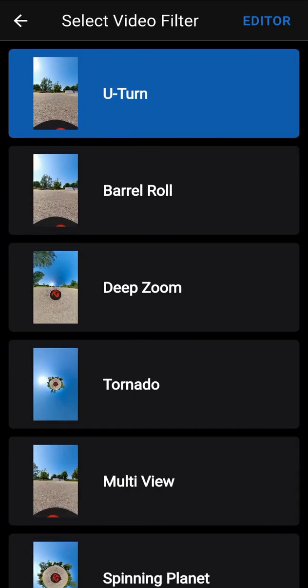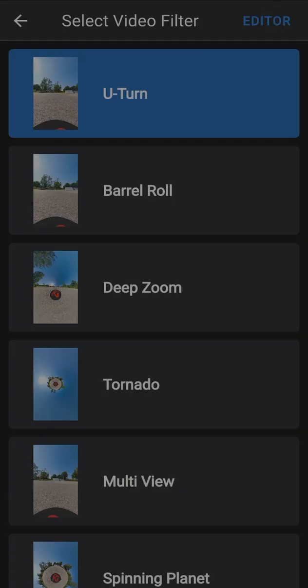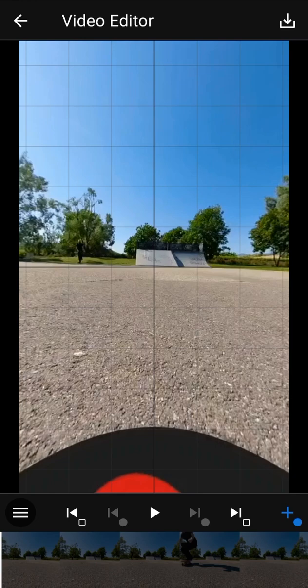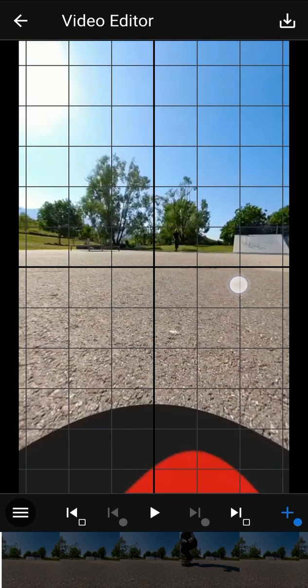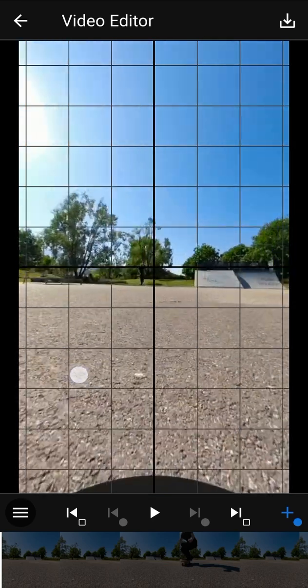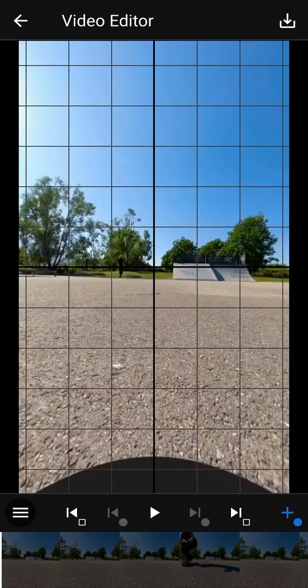Open the editor by using the blue button in the top right corner. Here you can see a preview of your final video. You can drag the screen to move the camera, and you can also pinch the screen to change the zoom factor.